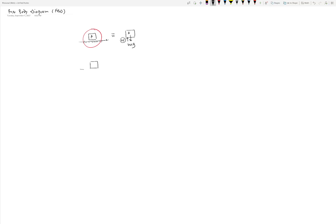Now let's look at the same block experiencing more forces. There's a push F applied horizontally and there is friction between the block and the surface. Because it is moving, we know it will be kinetic friction. For the free body diagram, I draw the block, show force F, the normal reaction, and the weight. Then I include the friction force, μk times N, which is the kinetic force of friction opposing the motion. Remember, kinetic friction always opposes relative motion.